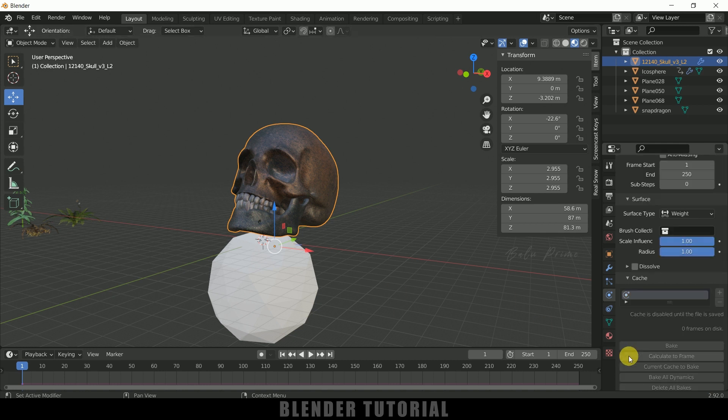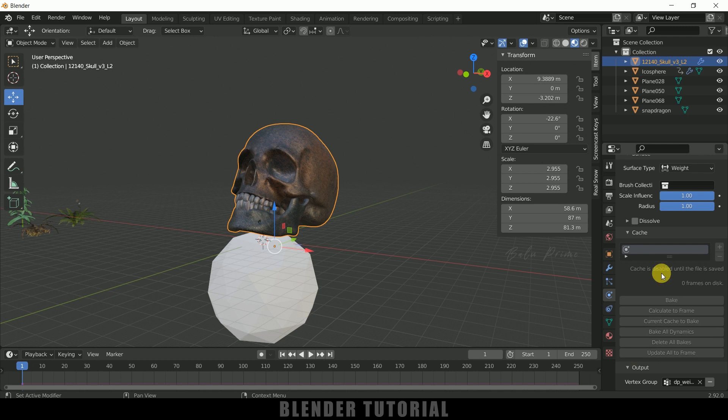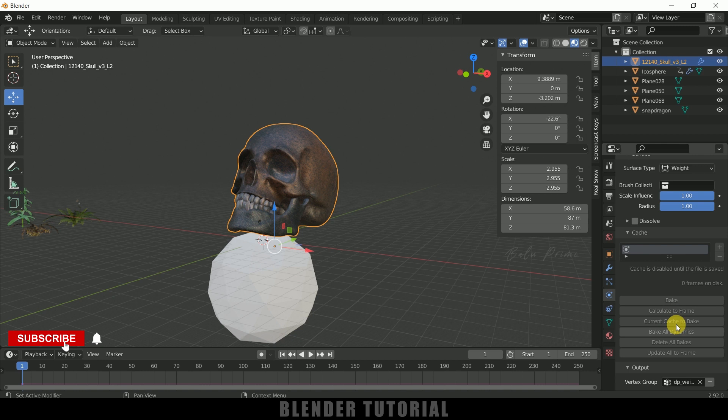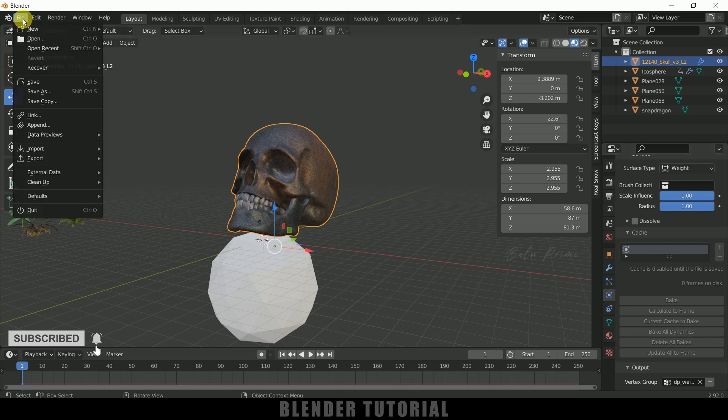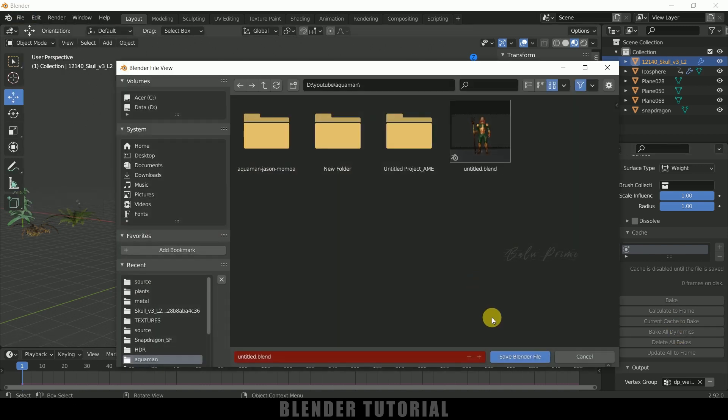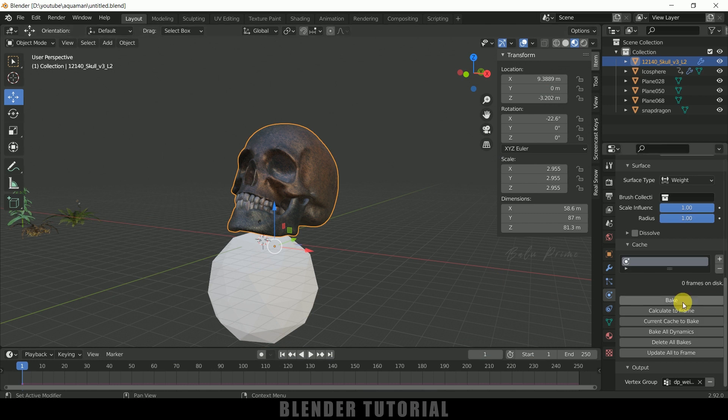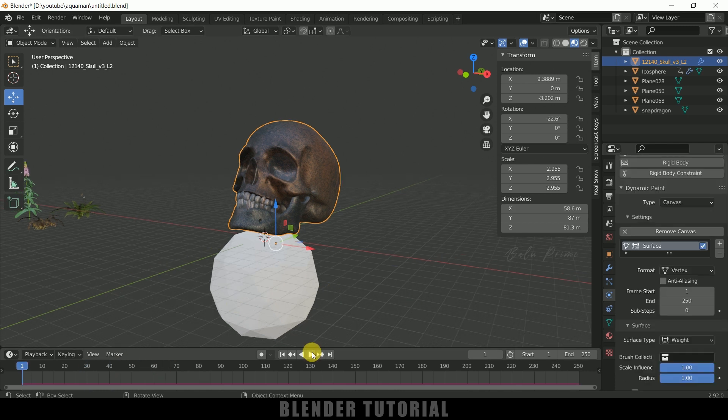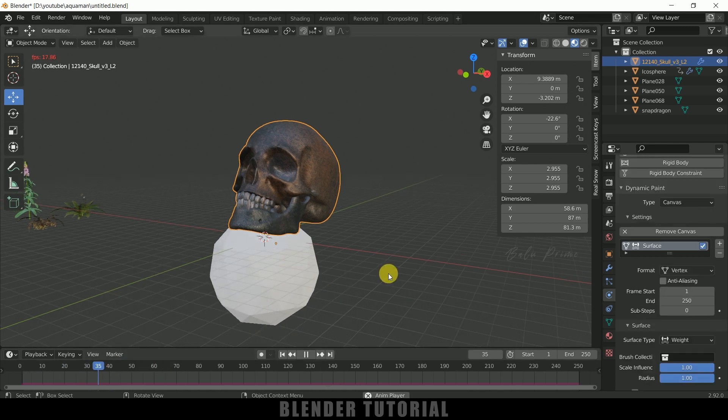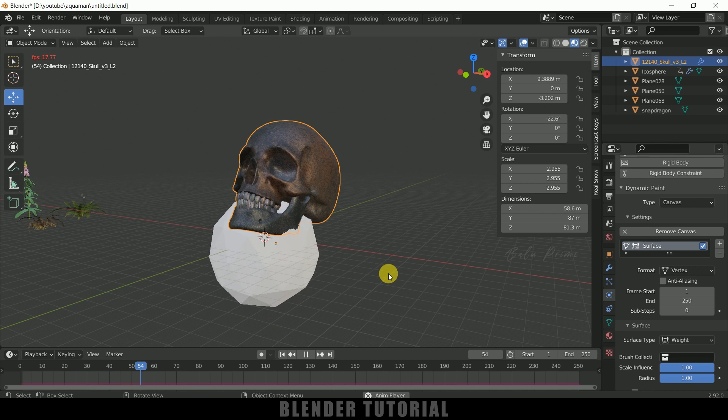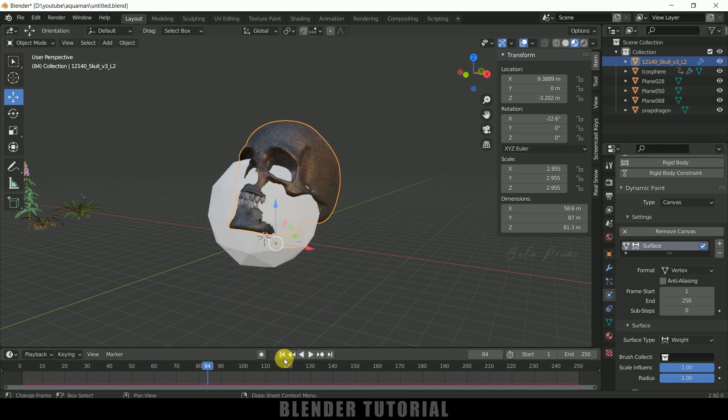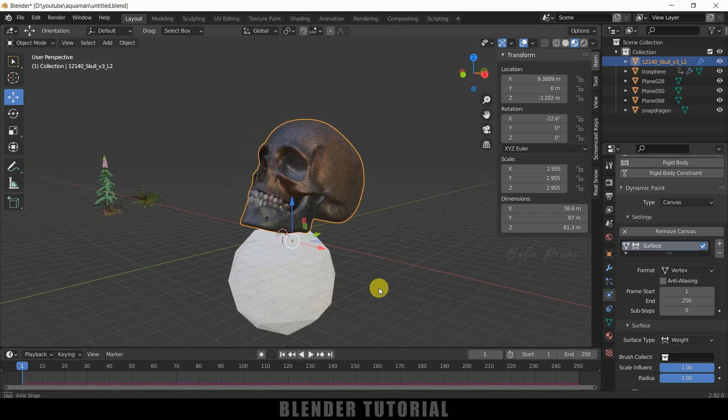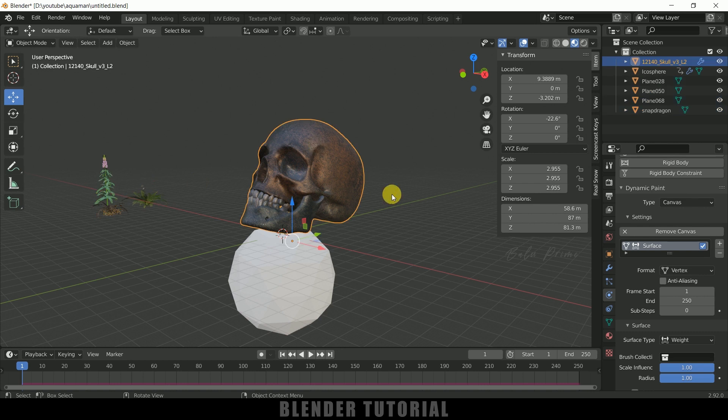So now come to this cache. So we need to bake this but we need to save first this file in order to get these options enabled. So let me save it. So here you can see we got this bake enabled so click on this bake. So it's baking now. So once the baking is done and if I play this animation it seems like nothing is happening.